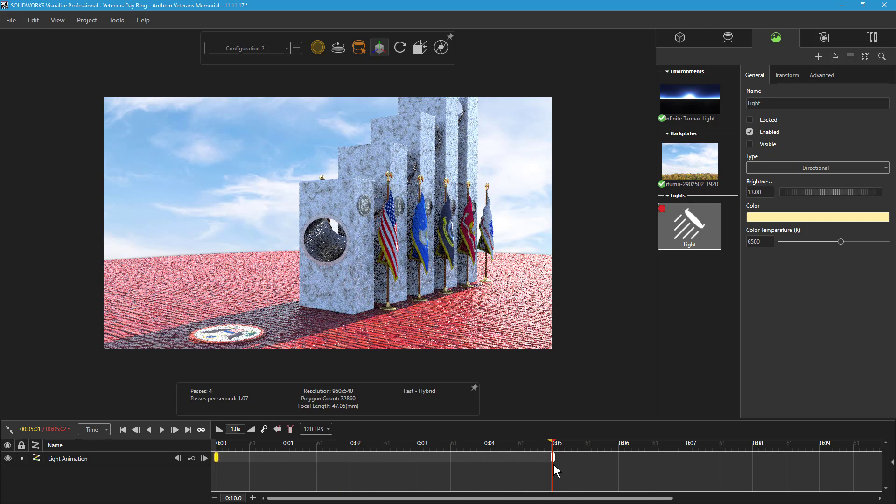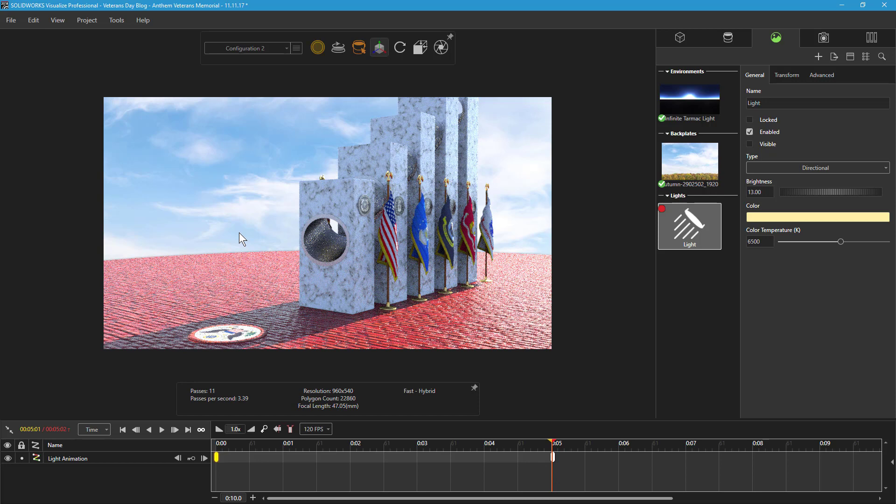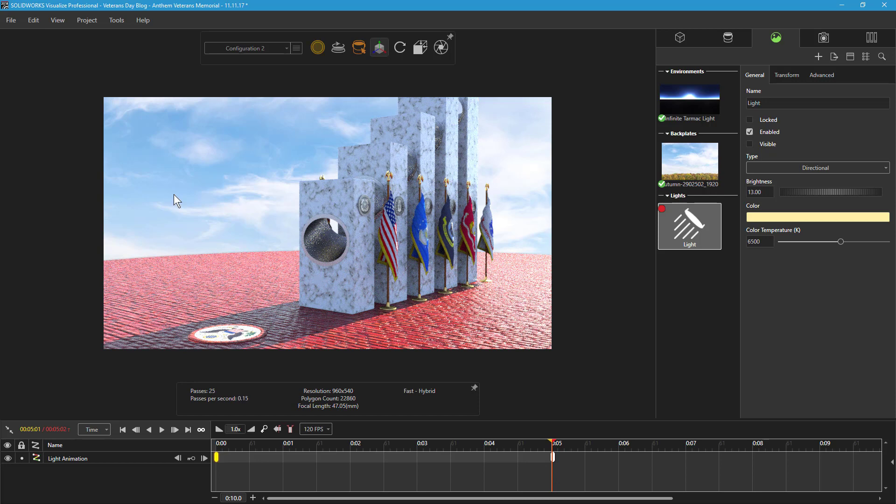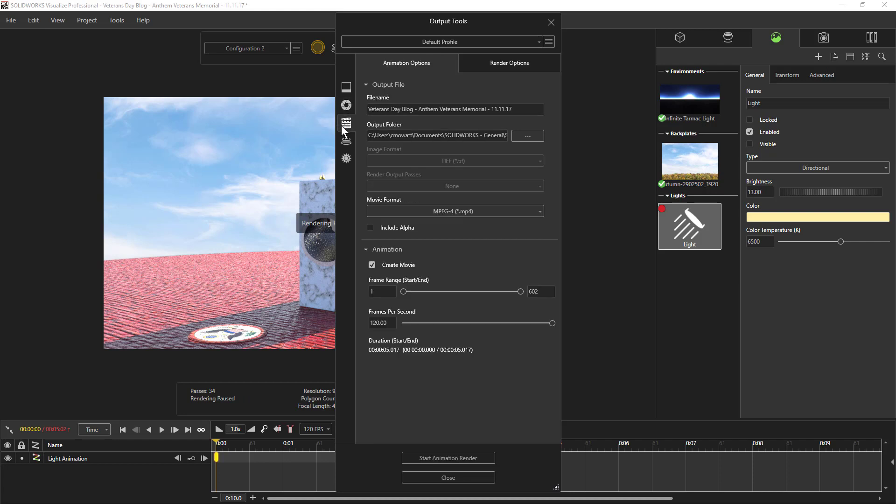All that is left now is to render the final animation. To do this, I'll open up the Output Tools window and enable the Animation tab. This opens the Animation Options tab, where I can set my options for the movie format, frame rate, and range.